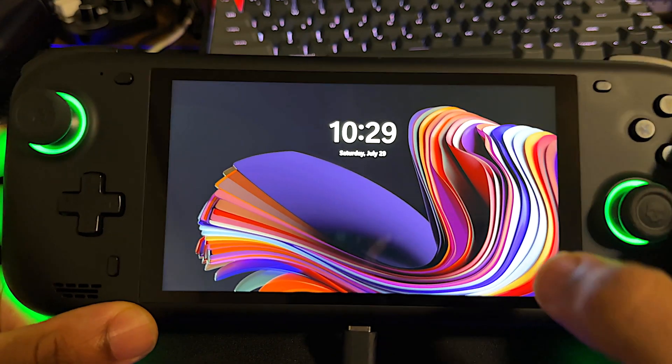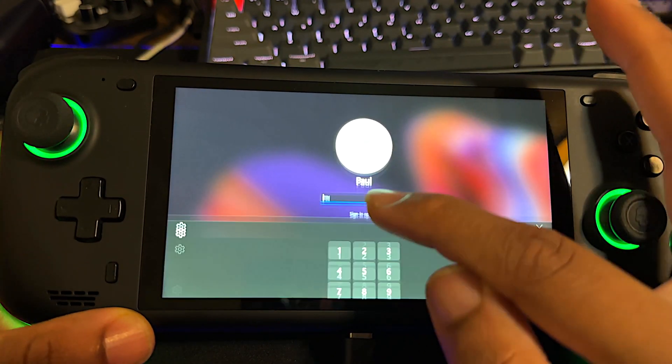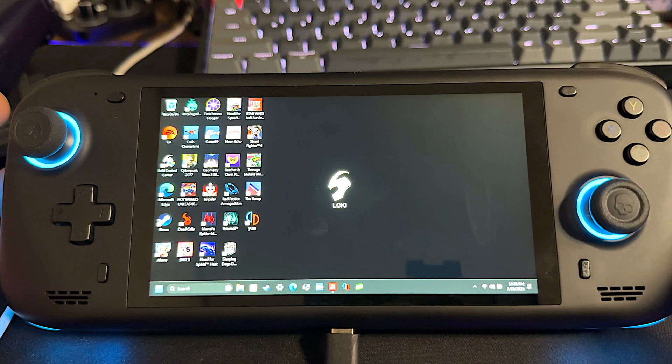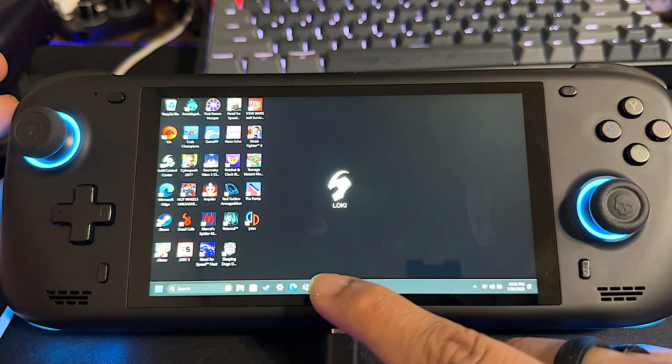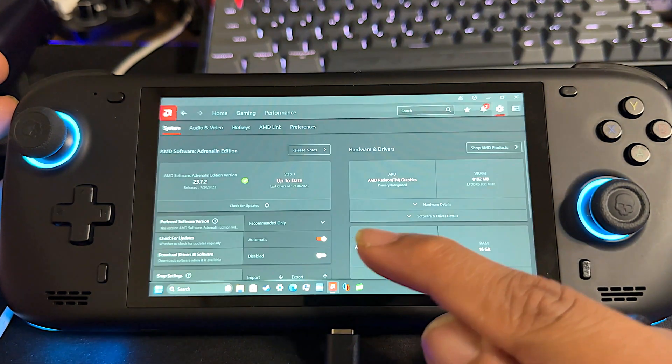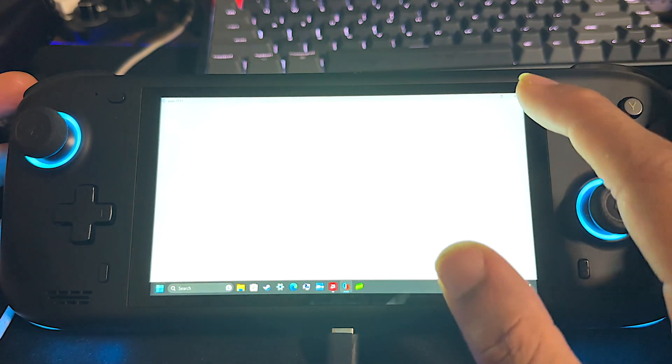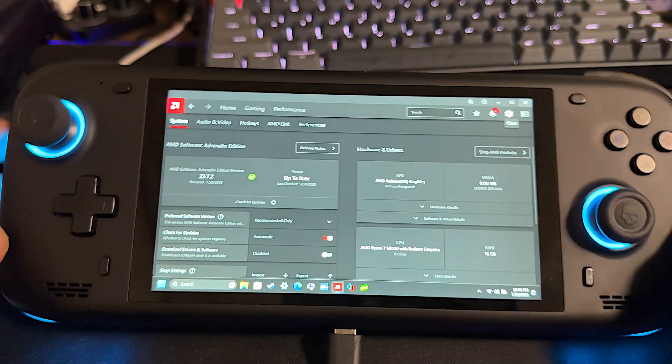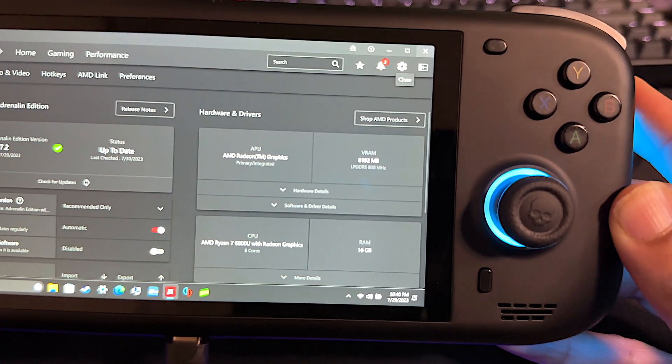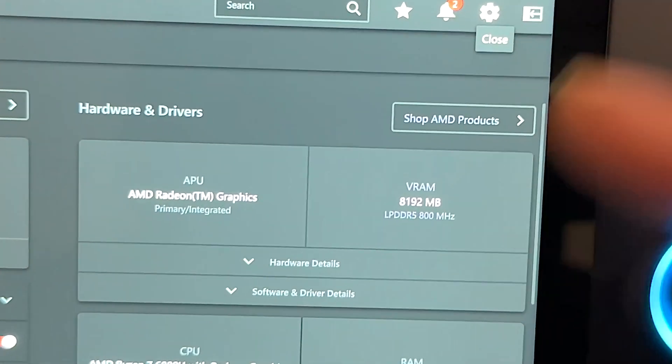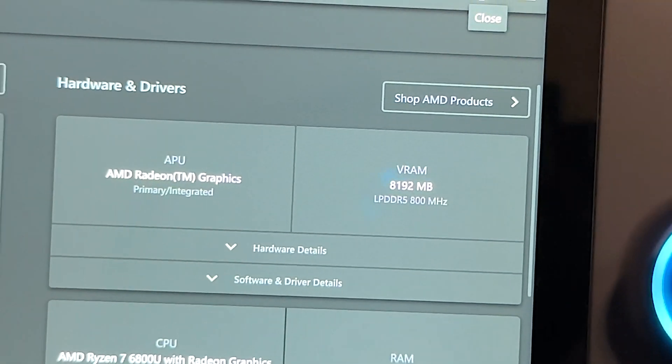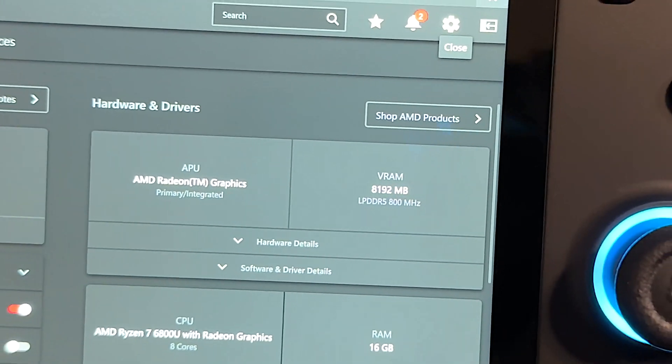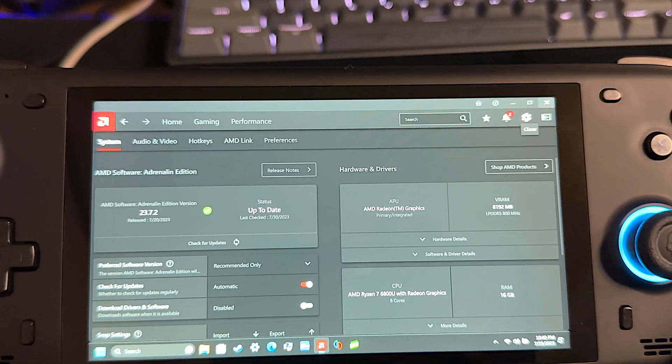So we're coming back to life now. We are back in. Okay, now we're back in. So we'll open up AMD Adrenaline here. And we will see that we have eight gigabytes of VRAM. As you can see there, 8,192 megabytes or eight gigabytes of VRAM.